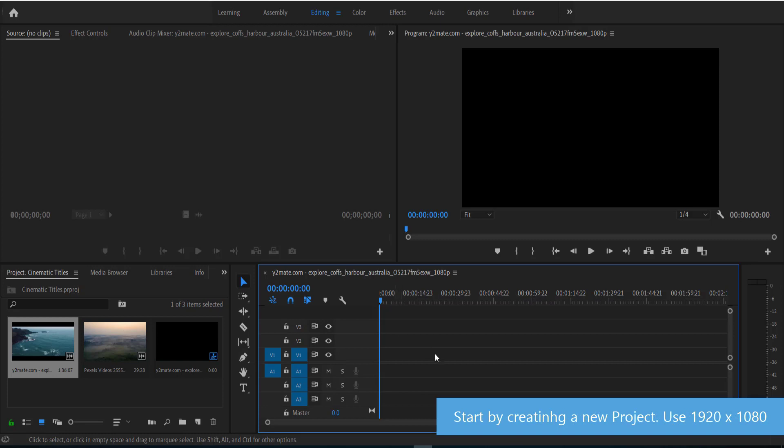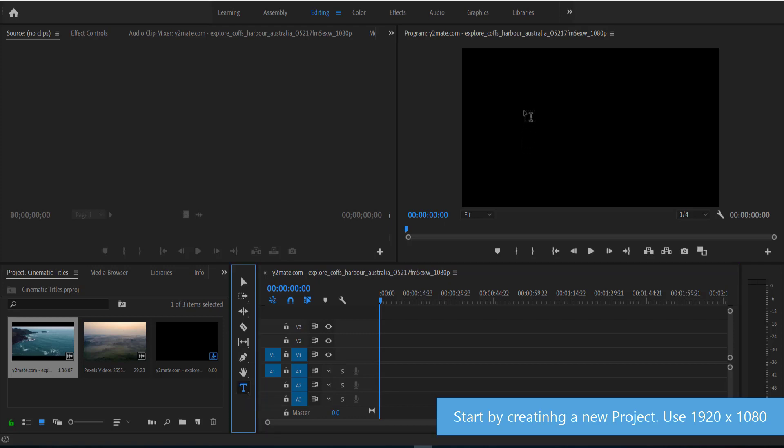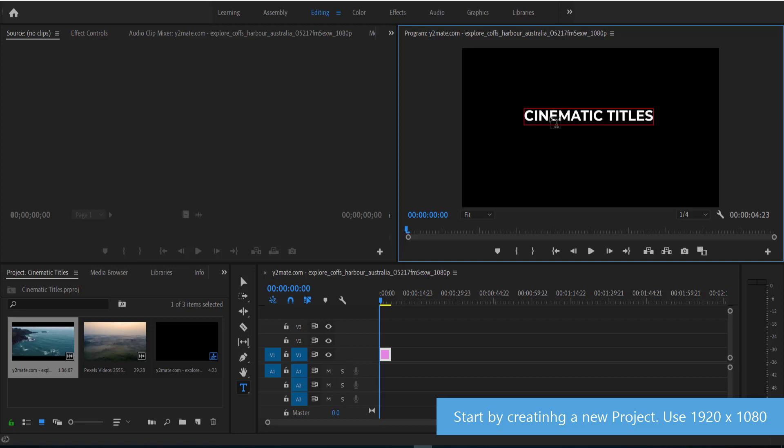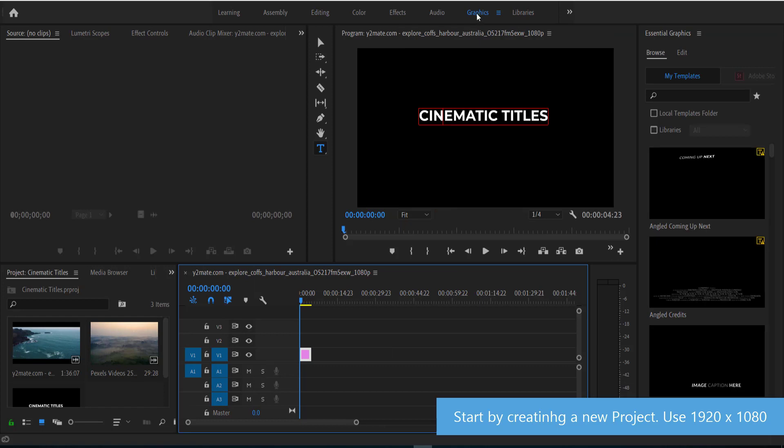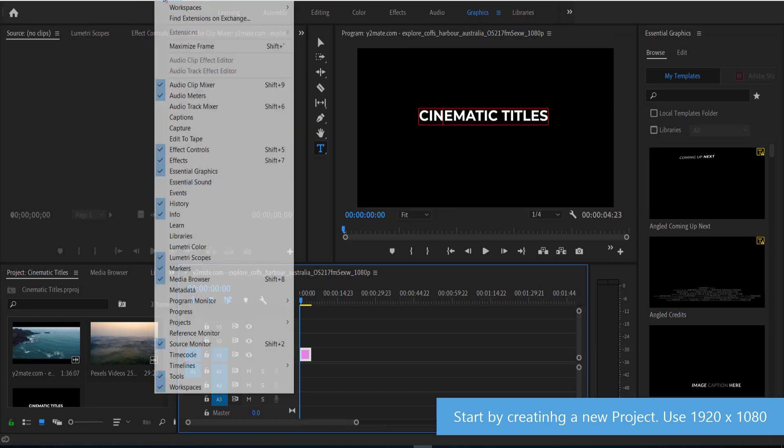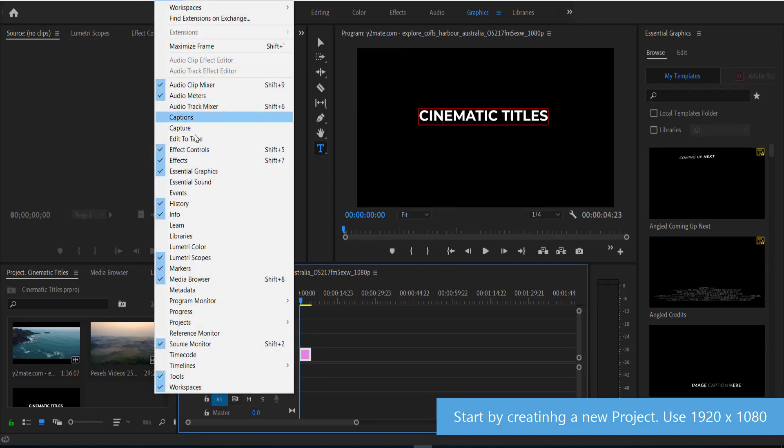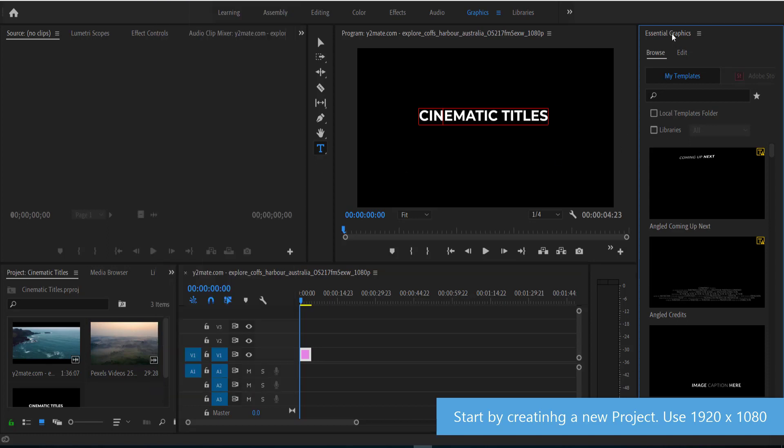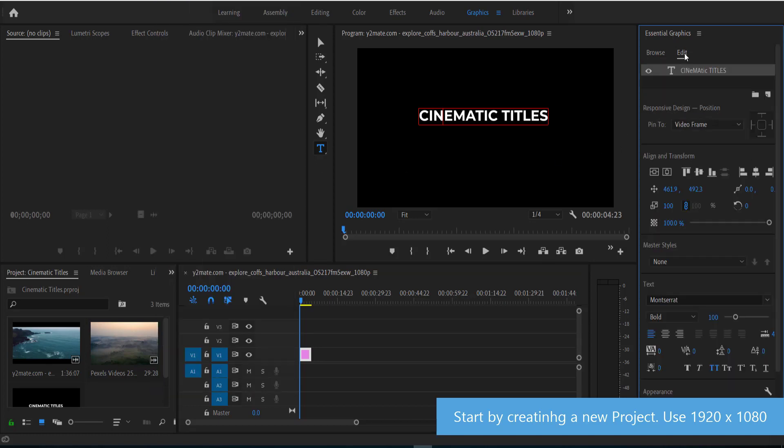Once you've created a new project, you need to grab the T tool and click anywhere on the screen and now you can start to write some stuff. Once you've written your first title, you need to go to the essential graphics panel. You can do this by going to window, essential graphics if you don't see it, and you can click on edit.